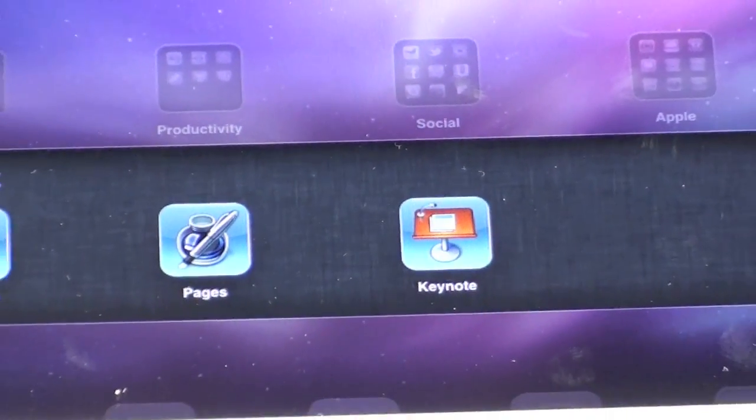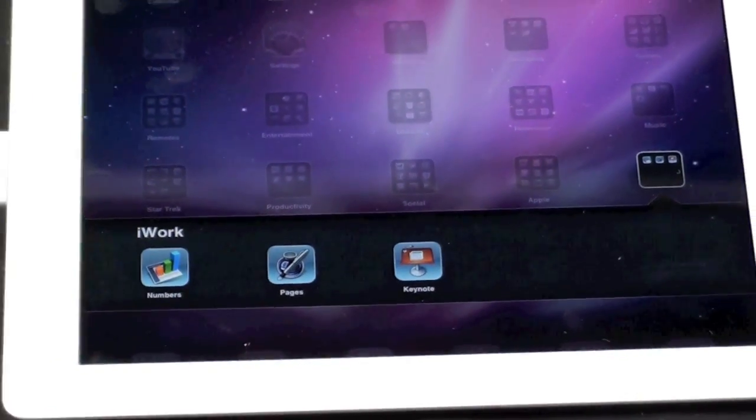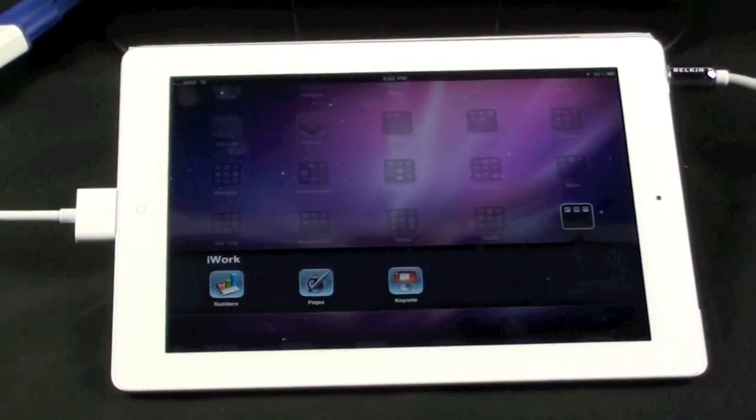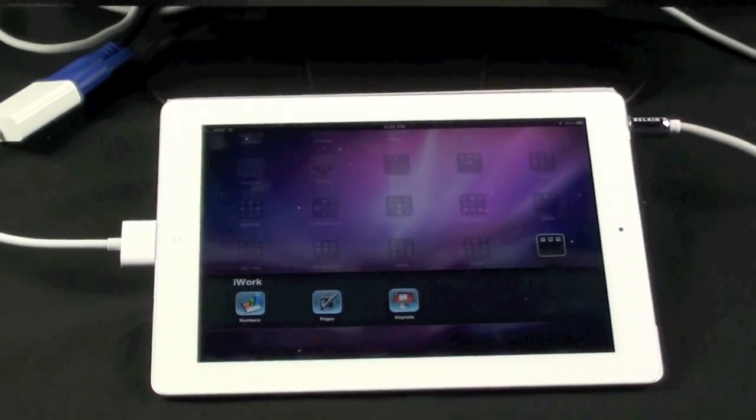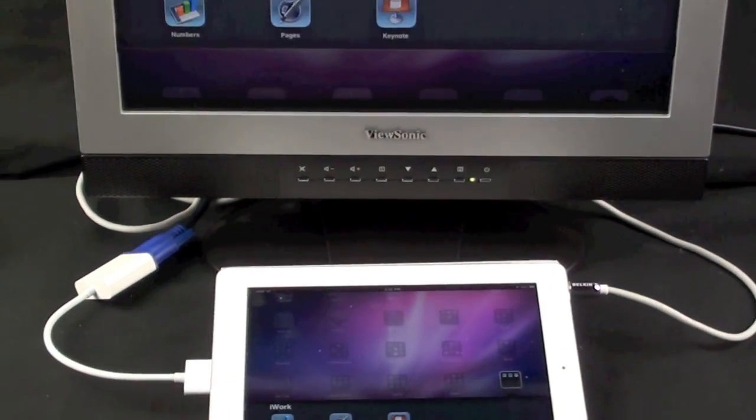Keynote is an app that was really designed for the VGA connector. A lot of people use a VGA connector to connect your iPad to a projector.